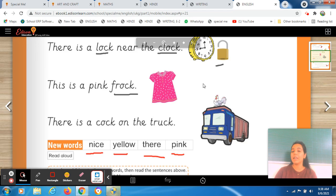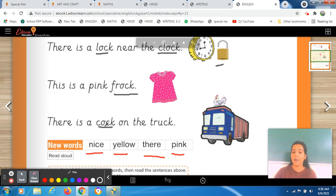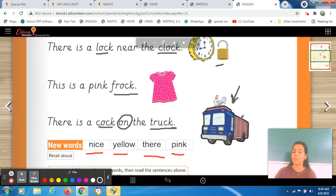In this picture there is a huge truck. Have you ever seen a truck in real? So this is a huge truck. And what is there on the truck? This is a cock. Let's read the sentence: there is a cock on the truck. We use 'on' here because the cock is on top of the truck, not inside. So: there is a cock on the truck.